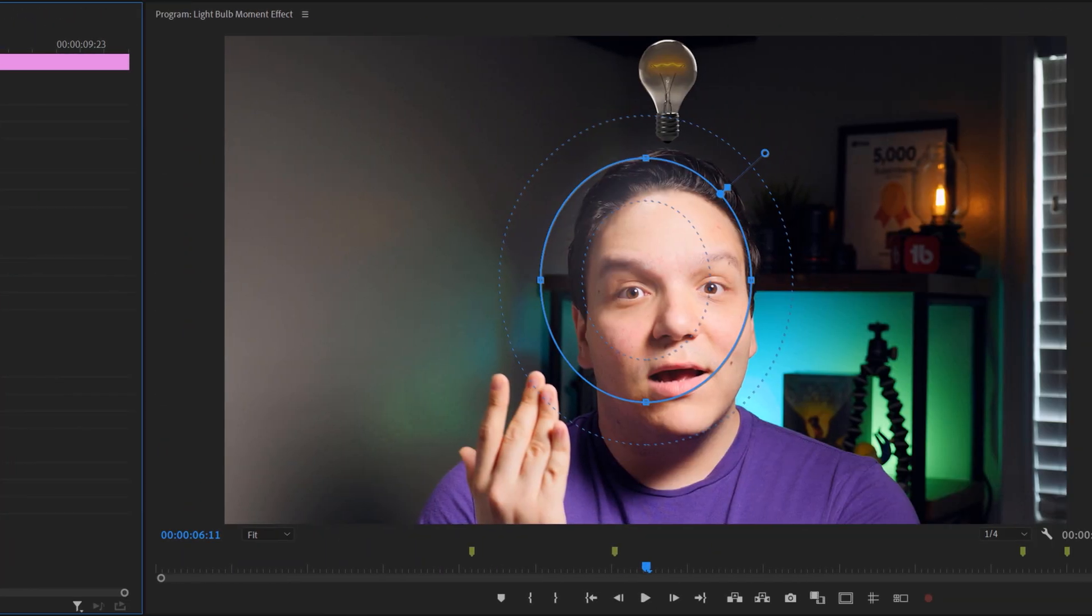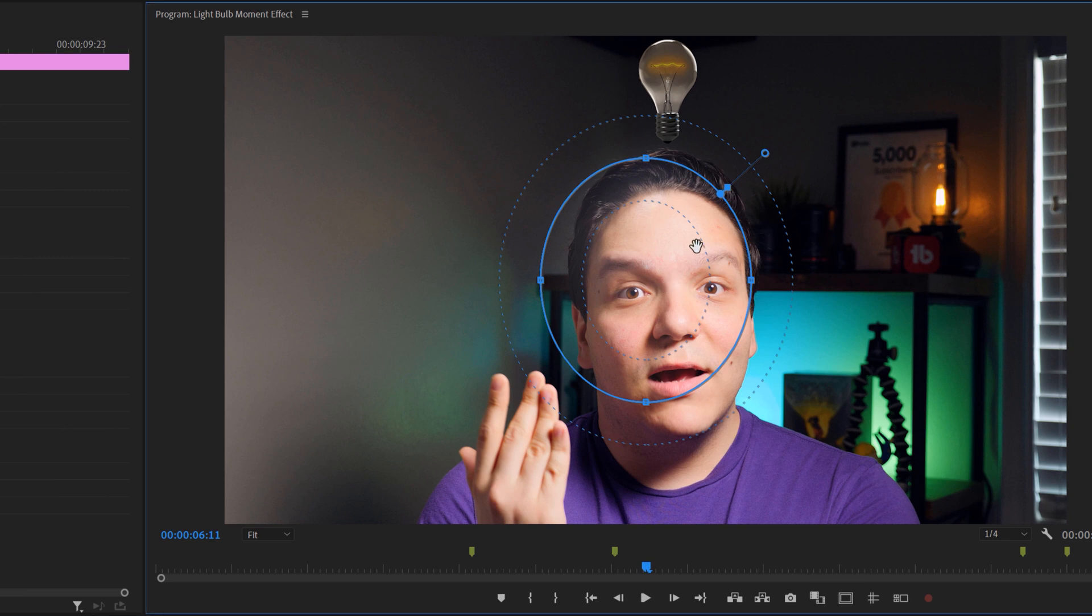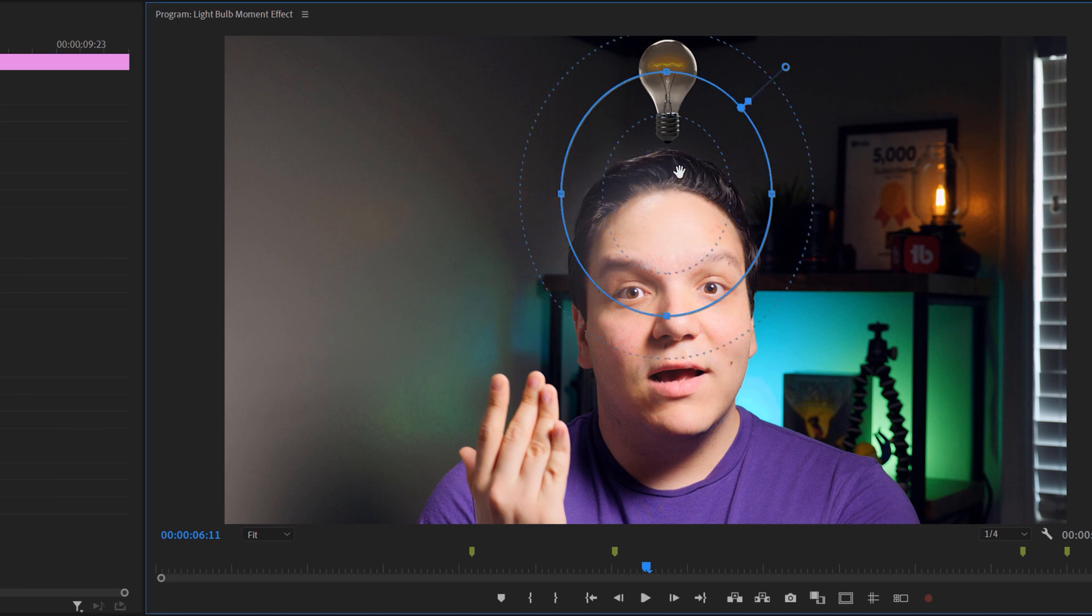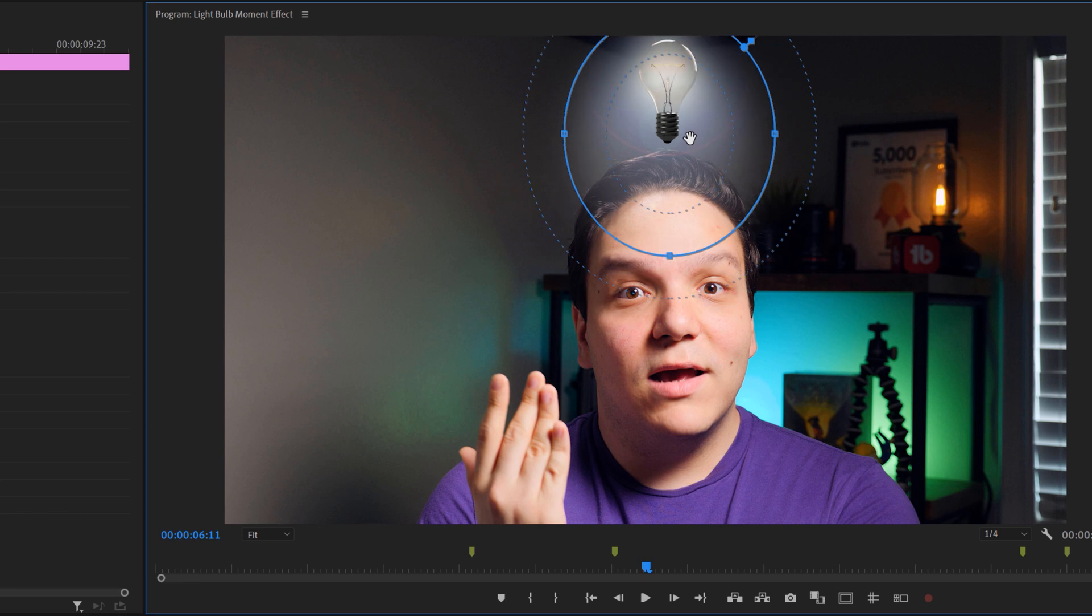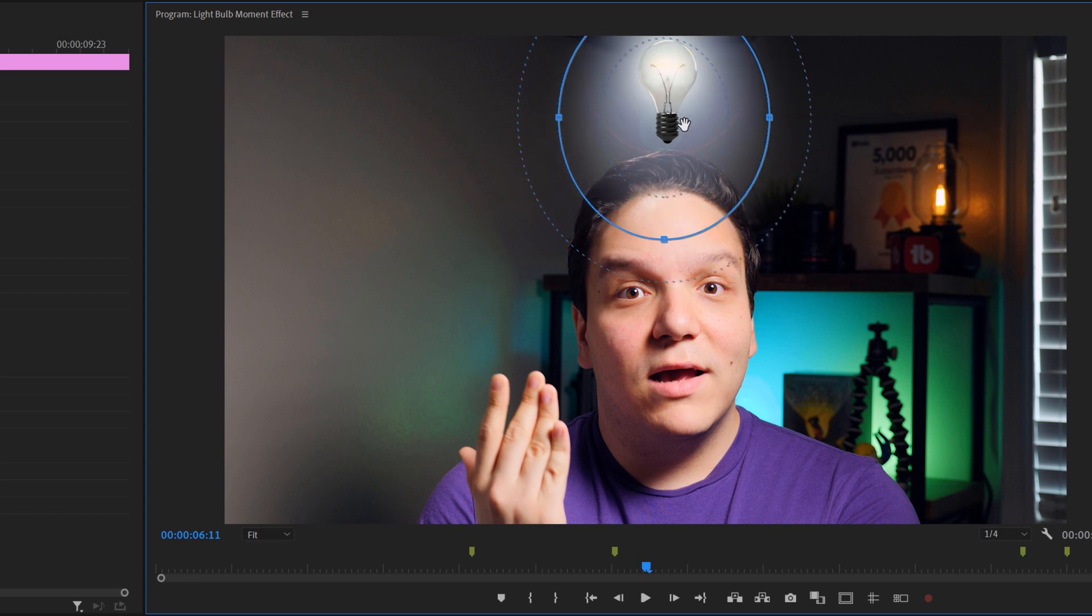Now I want to fix the mask shape, so I'll click on the mask here and drag the light source to my liking. Once that's done, I want the light bulb to power on once I really have my idea.